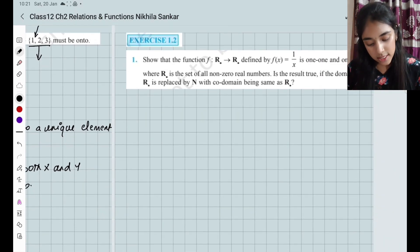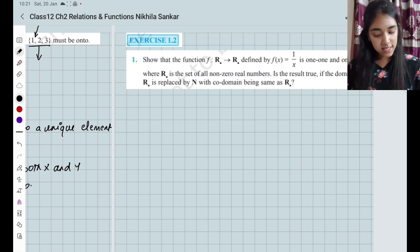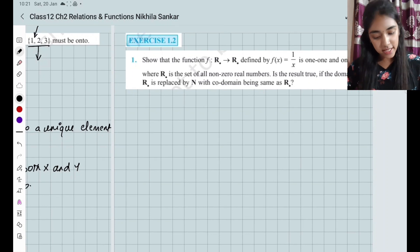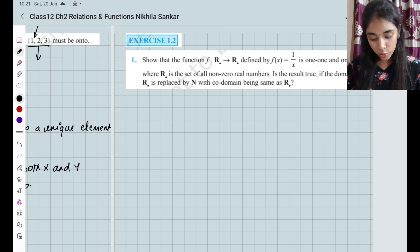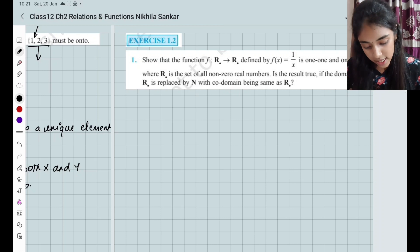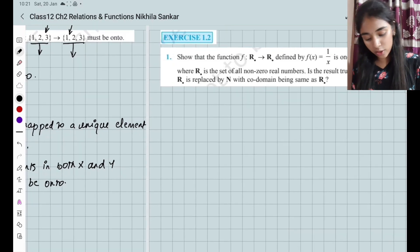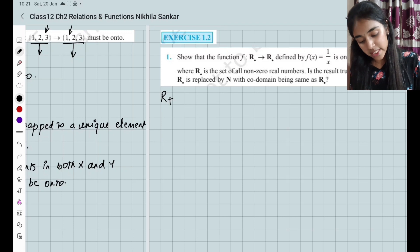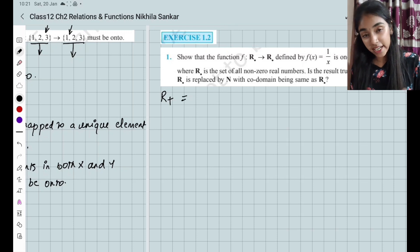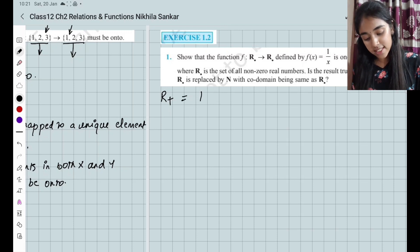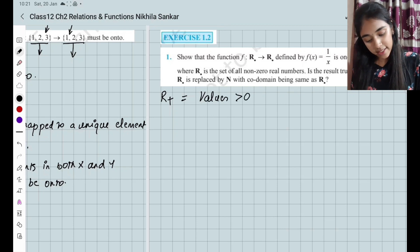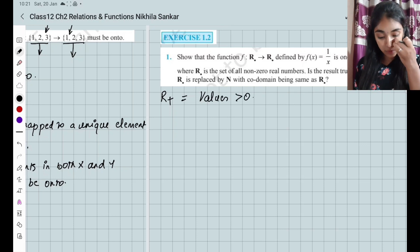So, the function f from R* to R* defined by f(x) = 1/x is one-one and onto, where R* is the set of all non-zero real numbers. Non-zero means R-plus, so all values are greater than 0 and it is going to be a real number.